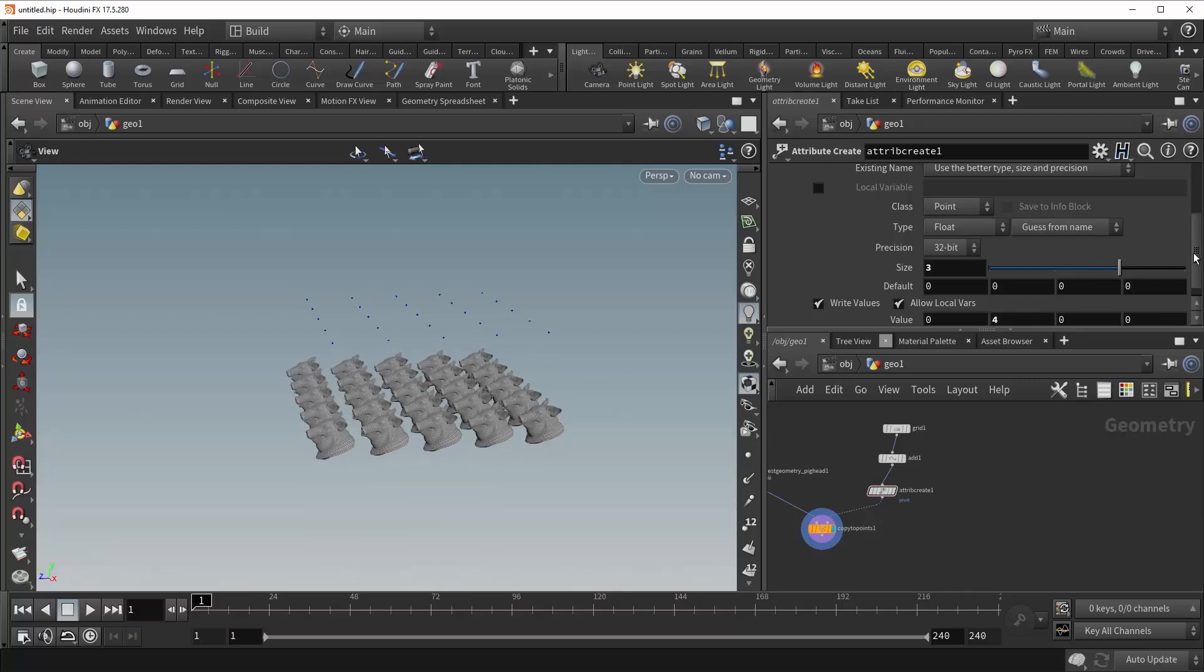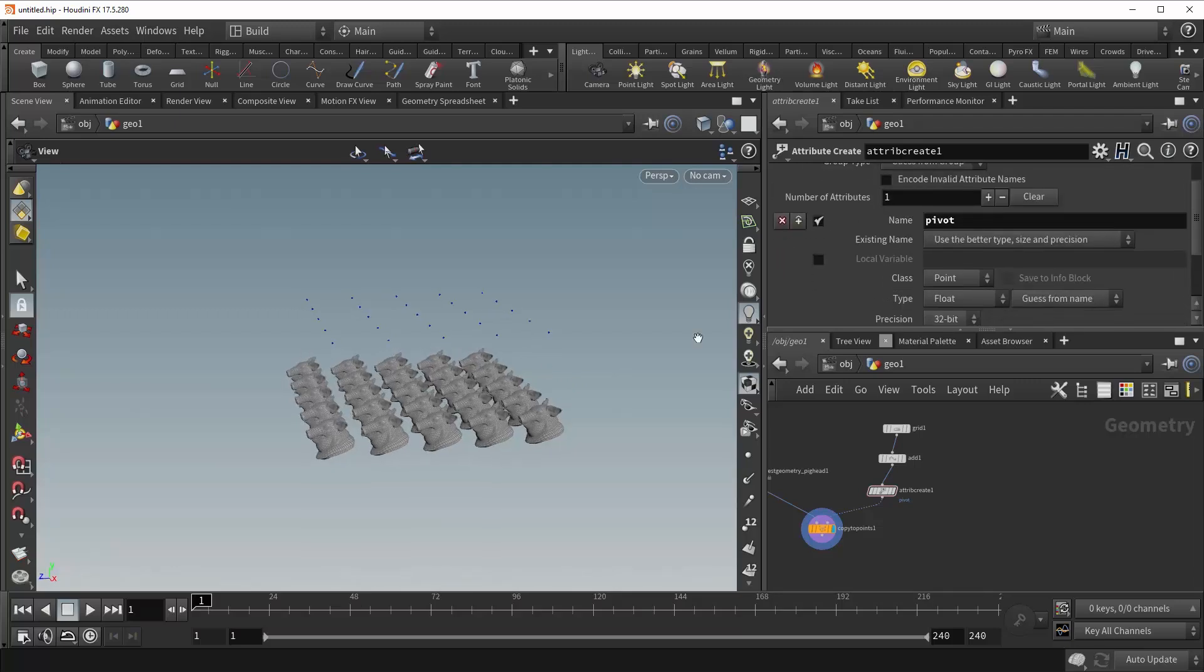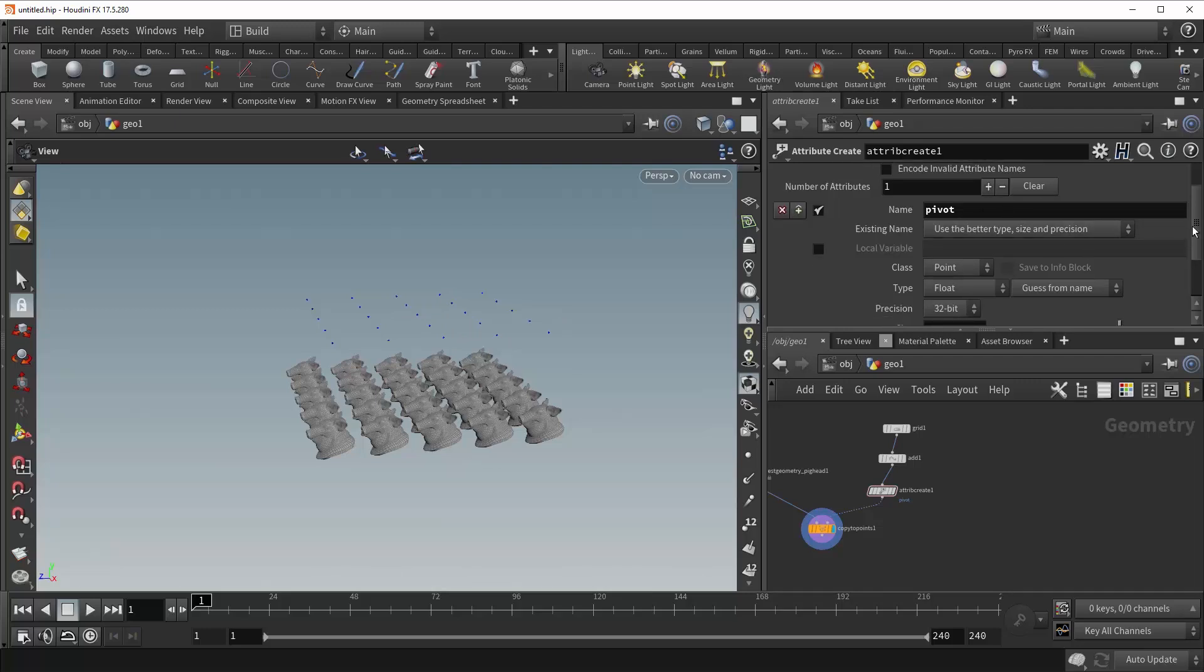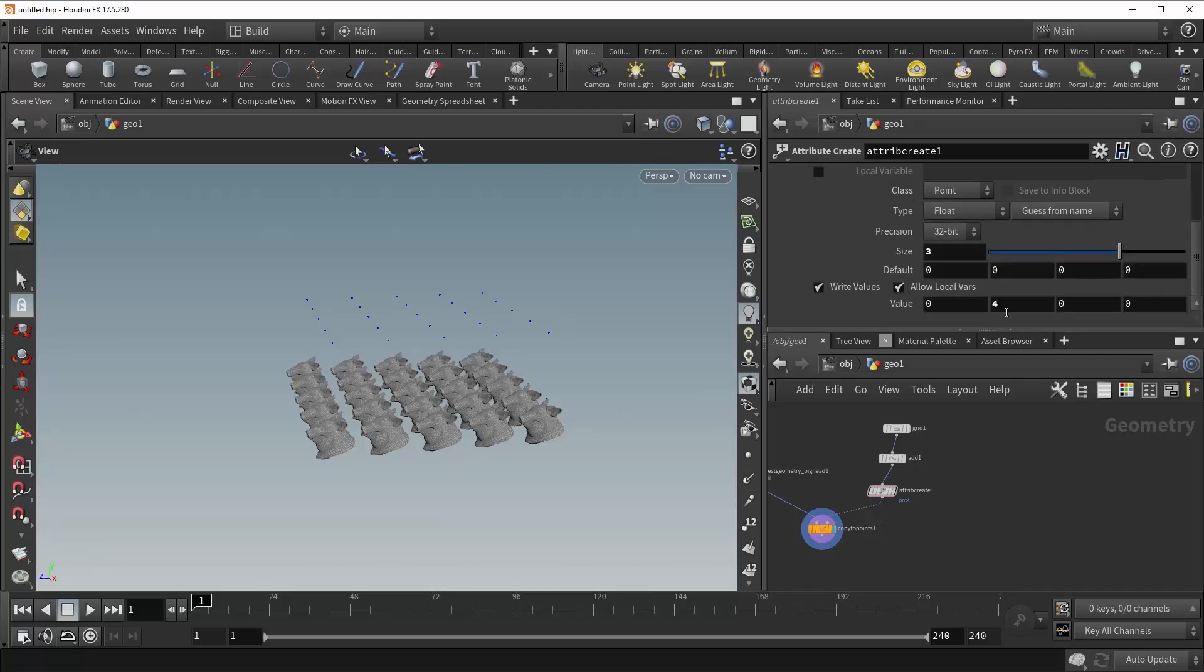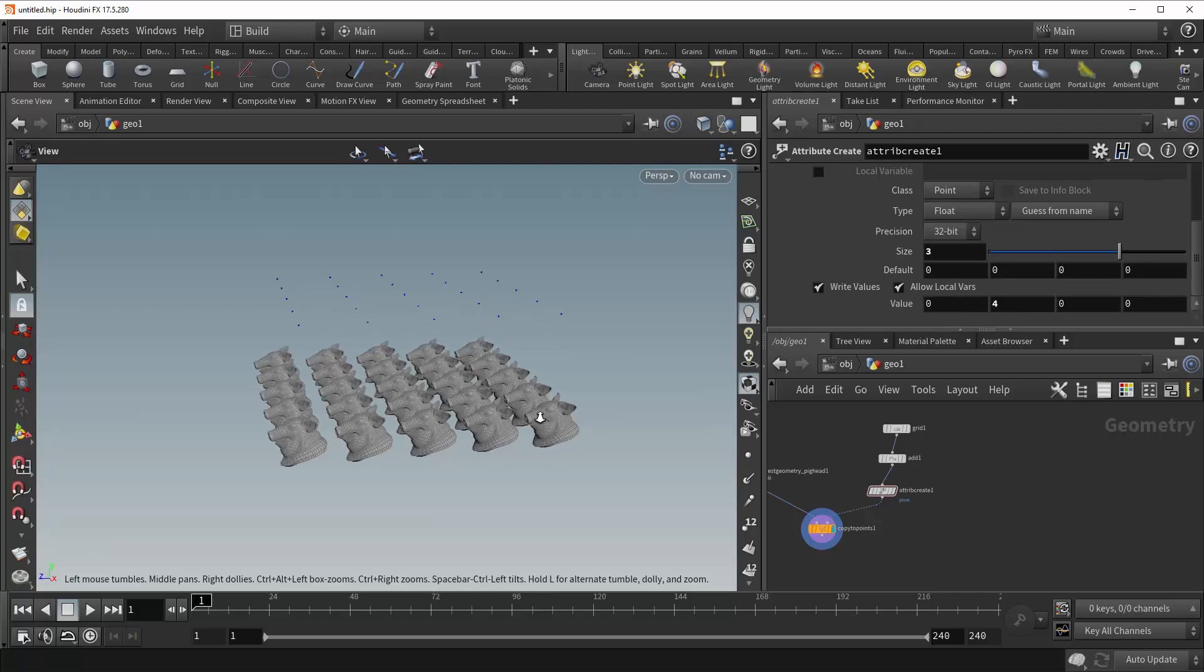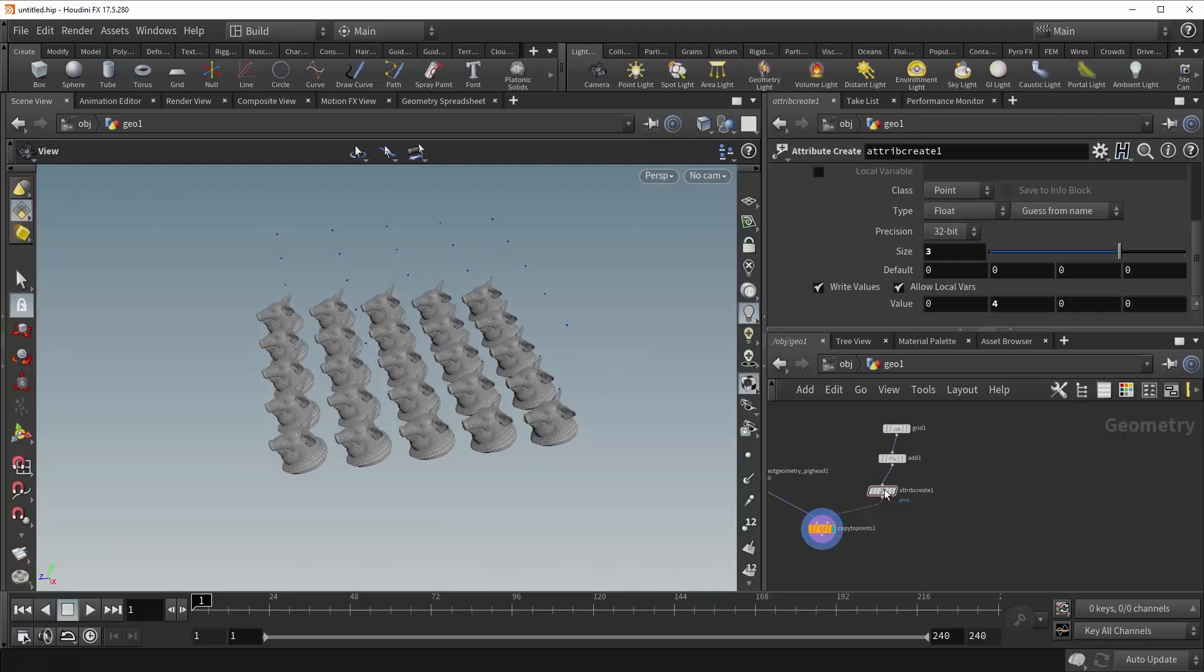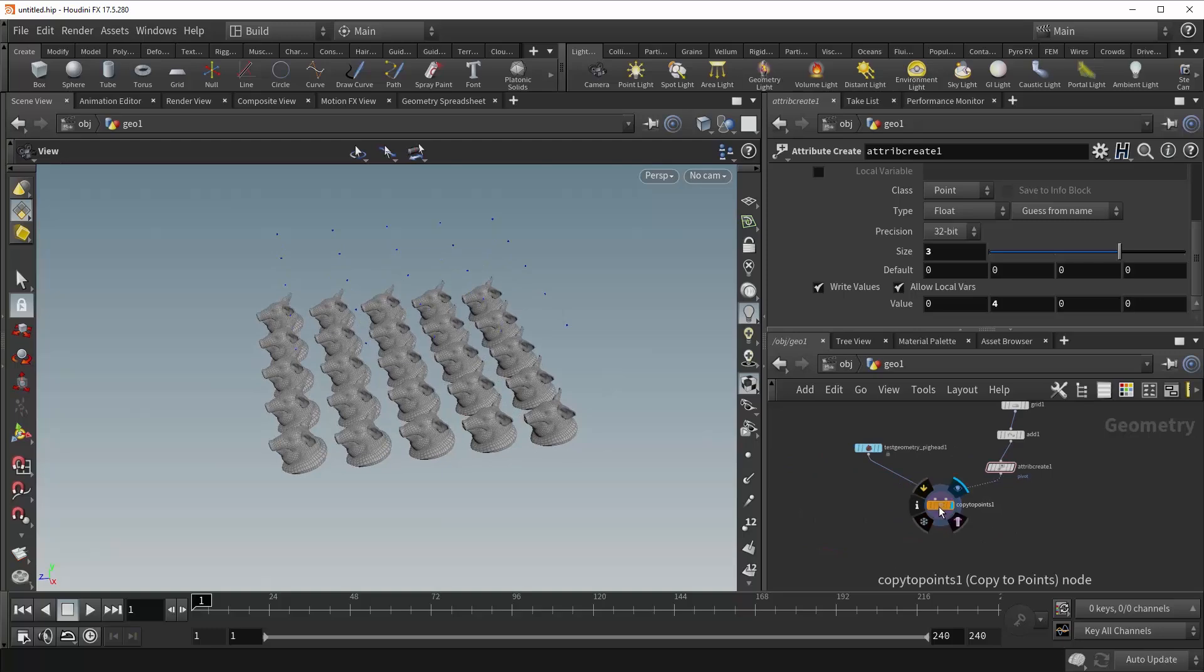And this is because the pivot attribute, rather than controlling the translation of the geometry, controls the position of the pivot relative to the geometry. And so now, like we've told it to be, the pivot is four units directly above the geometry. Now you might be saying, why would we use this? Why not just use the trans attribute if we're just going to be moving the geometry around? And you'd be right. But the pivot attribute also has another purpose.